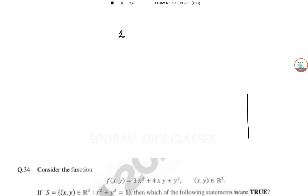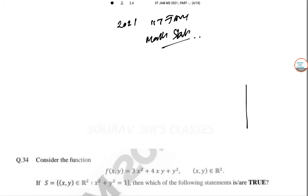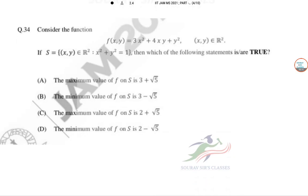Today we are going to solve the 2021 paper of IIT JAM Mathematical Statistics. This is the fifth part, and we are solving from question 34.